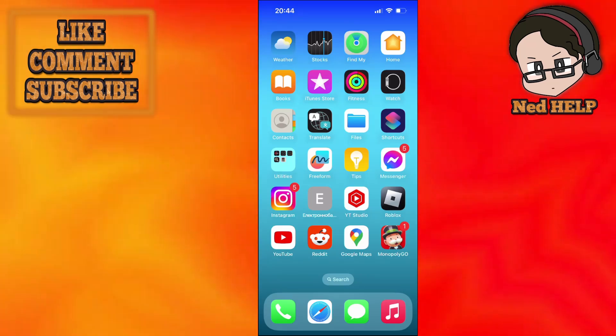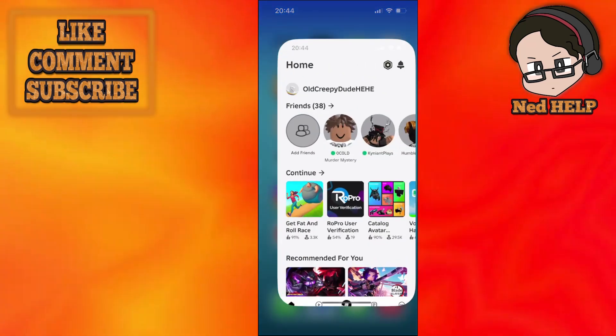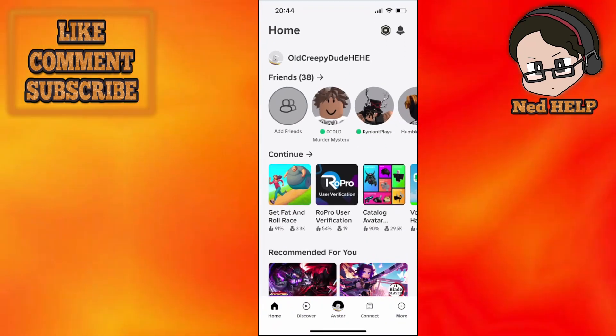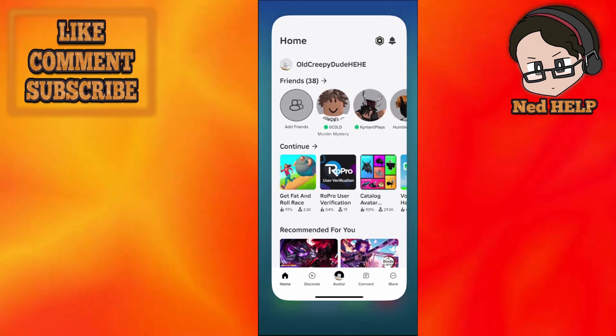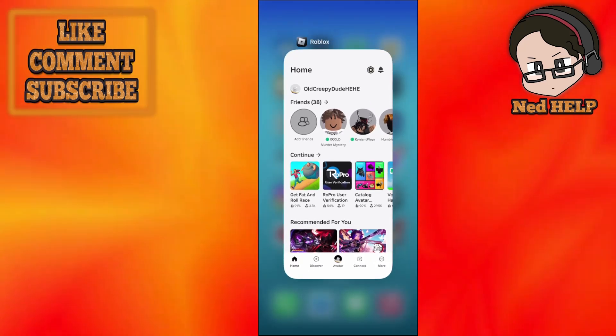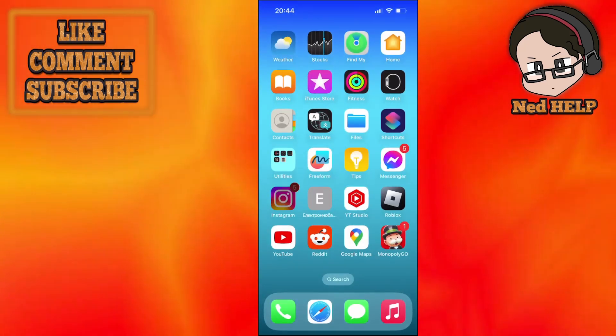How to fix Roblox purchase not completed. So what we want to do is exit out of Roblox and then go to the App Store here.